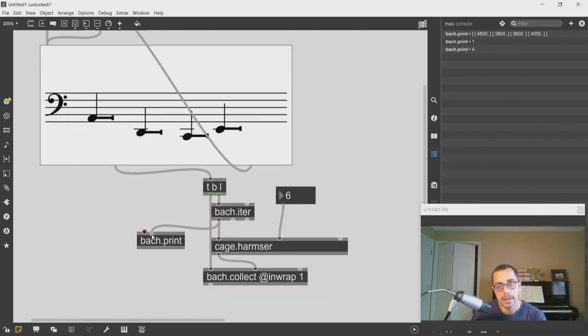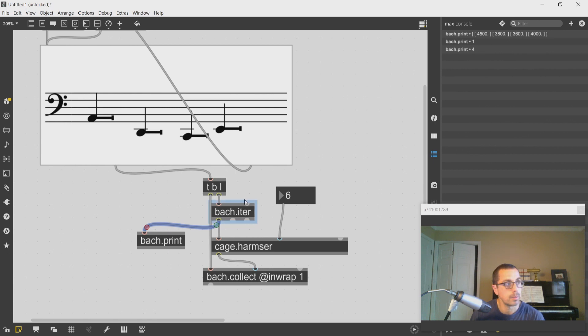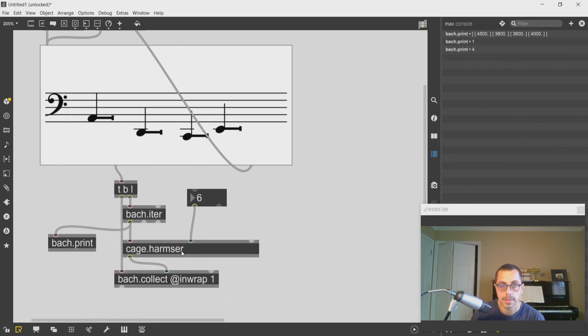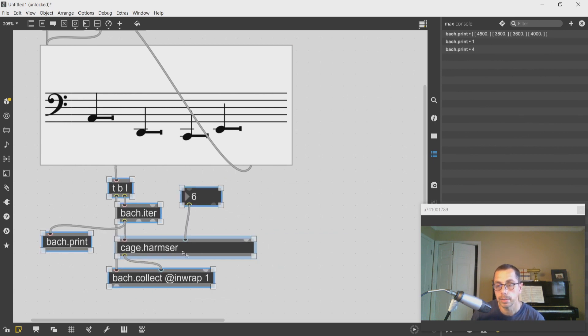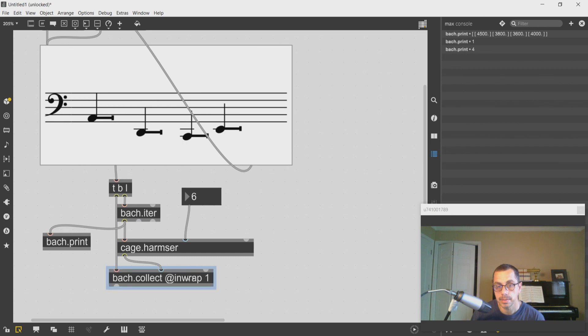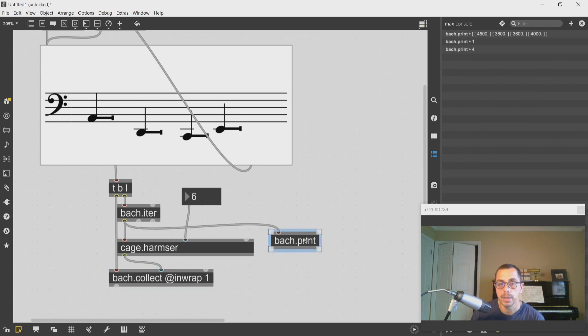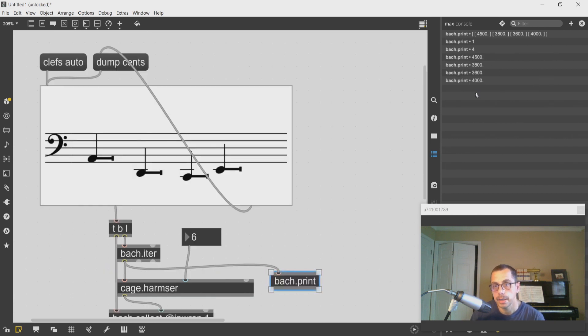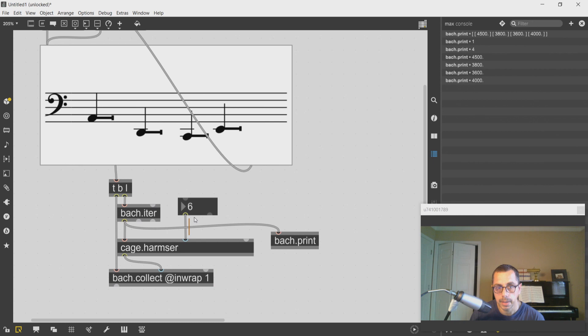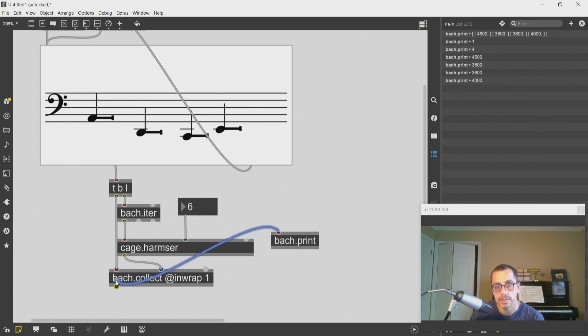The bach.iter by default flattens the list completely unless I give it an argument at max depth one or two or whatever.